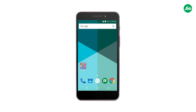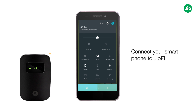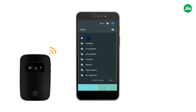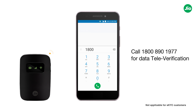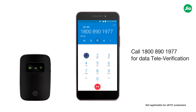Hi, let us see how to install Geo4G Voice with GeoFi to enjoy seamless data and voice services. To use Geo4G Voice on your 2G or 3G smartphone, insert your GeoSIM in the GeoFi device. Next, connect your smartphone to GeoFi. Now, call 1-800-890-1977 from any number to televerify the GeoSIM and activate your data services.